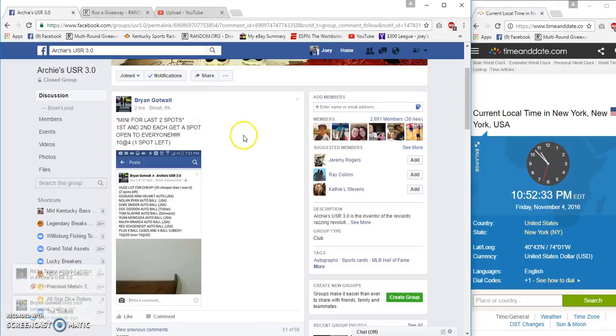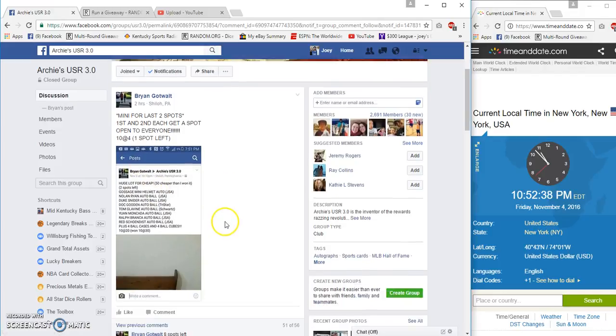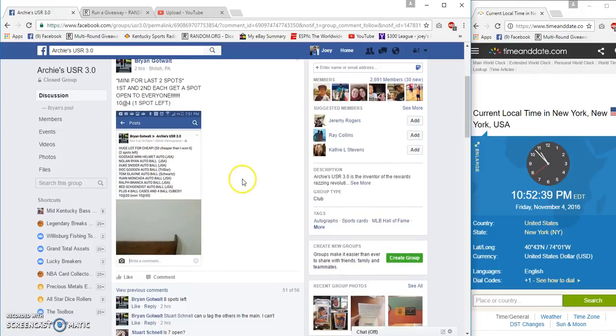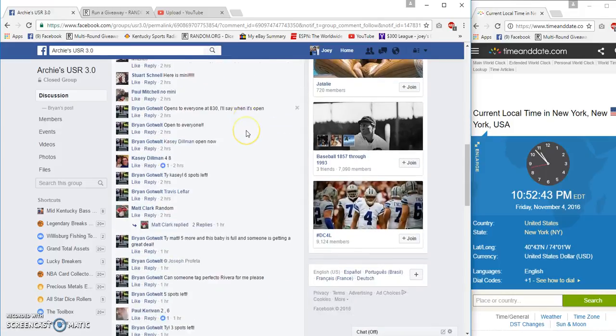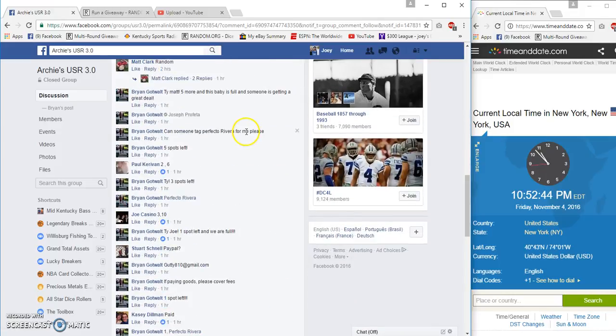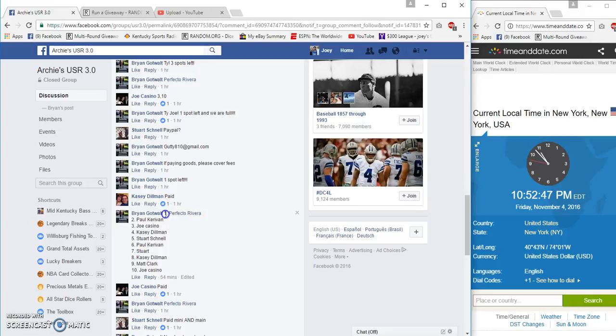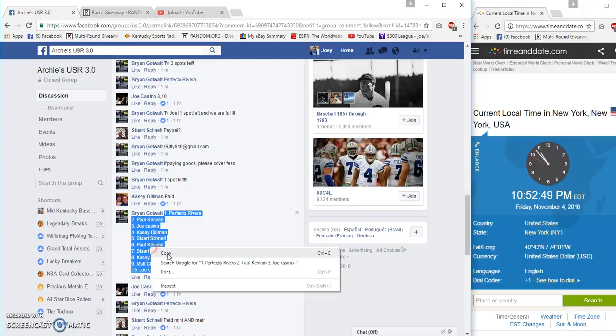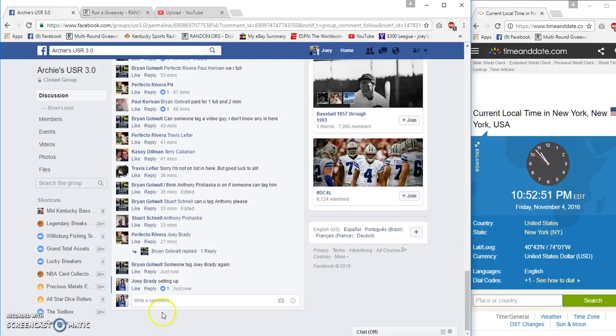Hey guys, sorry, missed that tag. Gonna run one for Brian. It's a mini for the huge lot of autograph balls. First and second each get a spot in the main. Four bucks a spot, ten spots. Got Perfecto on top, Joe on the bottom.